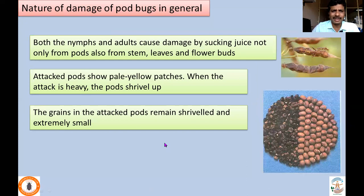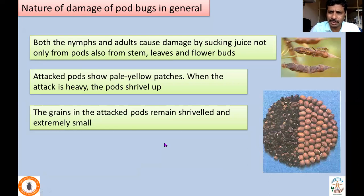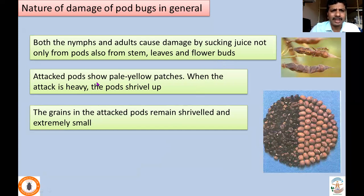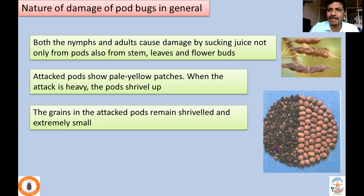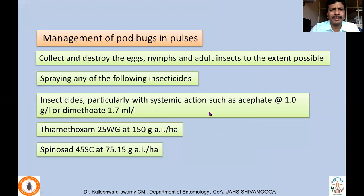Most of these pod bugs suck sap from the pods — hence they are called pod bugs — but they also suck sap from stems, leaves, and flower buds. Majorly, especially in the reproductive stage, they attack the pods. When pods are attacked, they show pale yellow patches, and if the attack is heavy the pods actually shrivel up. The grains inside attacked pods remain shrivelled and extremely small, compared to healthy grains. Most of these pod bugs cause up to 30 to 35 percent yield loss.